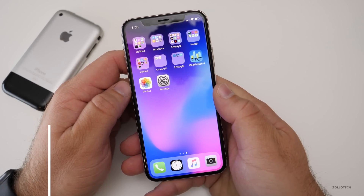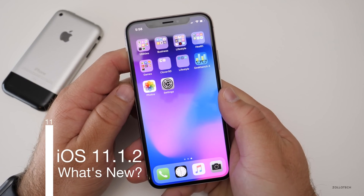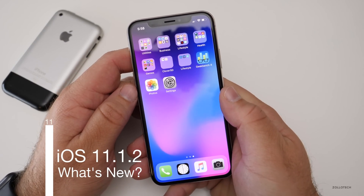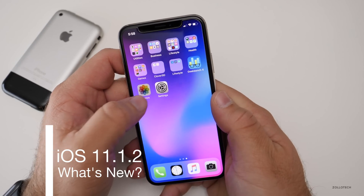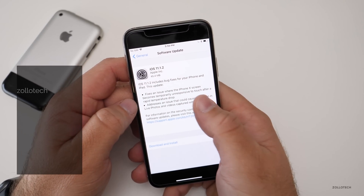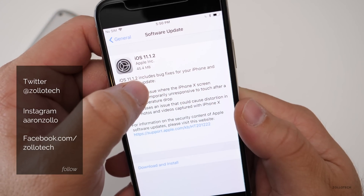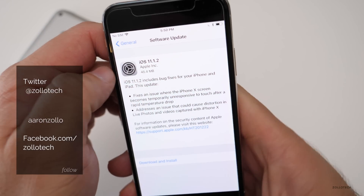Hi everyone, Aaron here for Zollotech. Today Apple released iOS 11.1.2 to the public. This is mainly to fix a couple of issues with iPhone X and came in at 45.4 megabytes.